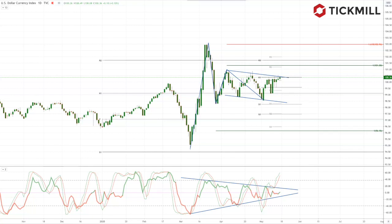Traders are having a hard time deciding whether the easing of coronavirus-related lockdowns will mark the beginning of the global economic recovery, or open the door for a second wave of infections that will eventually lead to tighter and more prolonged restrictions. Some US states are reopening before the infection rate is declining, and trends in new infections will be closely monitored by markets in what will be a pretty quiet week in terms of US data.